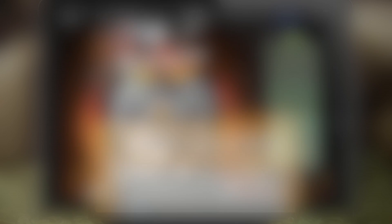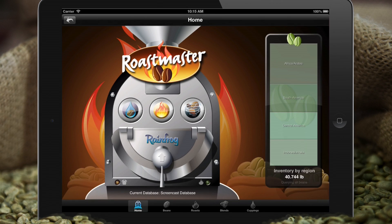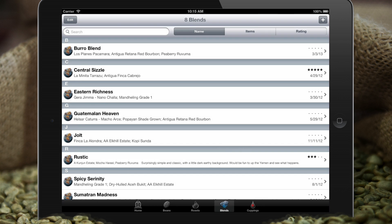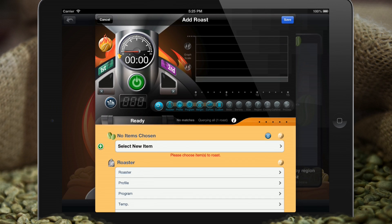If you've been using Roastmaster for a while, you'll have your database already configured with everything in it — a big library of beans, possibly some blends, hopefully a lot of cuppings. But right now we have nothing. We could go set things up first, put in our inventory, bean vendors, countries, but instead we're going to start the roast and worry about the details as we go.